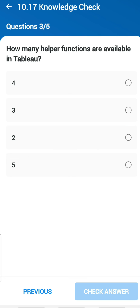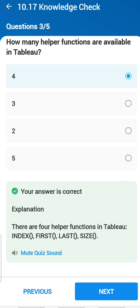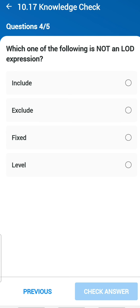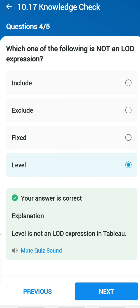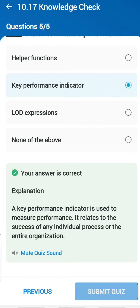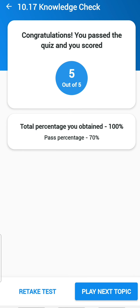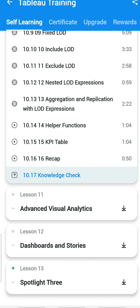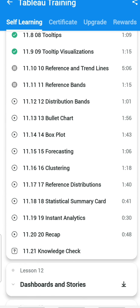Third question: how many table calculation helper functions are available in Tableau? There are four functions — Index, First, Last, and Size. Fourth question: which of the following is not an LOD expression? 'Level' is not an LOD expression. Fifth question: what is used to measure performance? KPI — Key Performance Indicator. We got five out of five on Chapter 10.